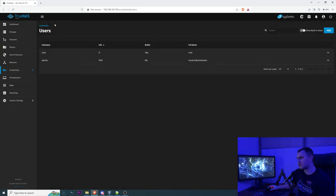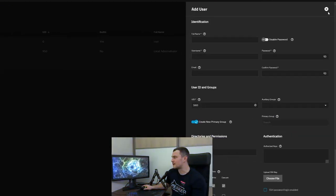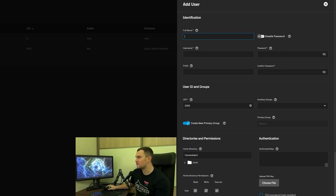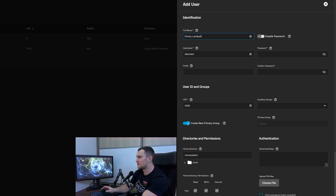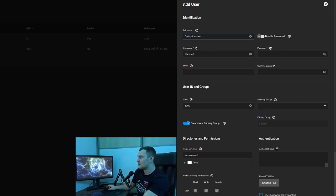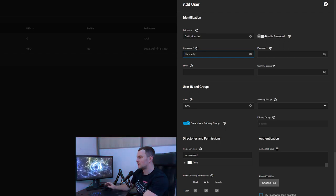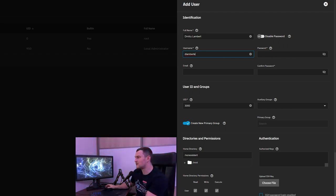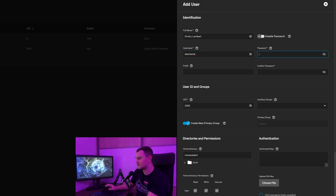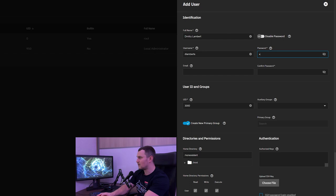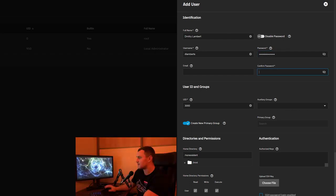We need to create a local user and click add. Full name Dmitry Lambert and I will make it Latvian with S in the end. The password is the one that you will never guess.